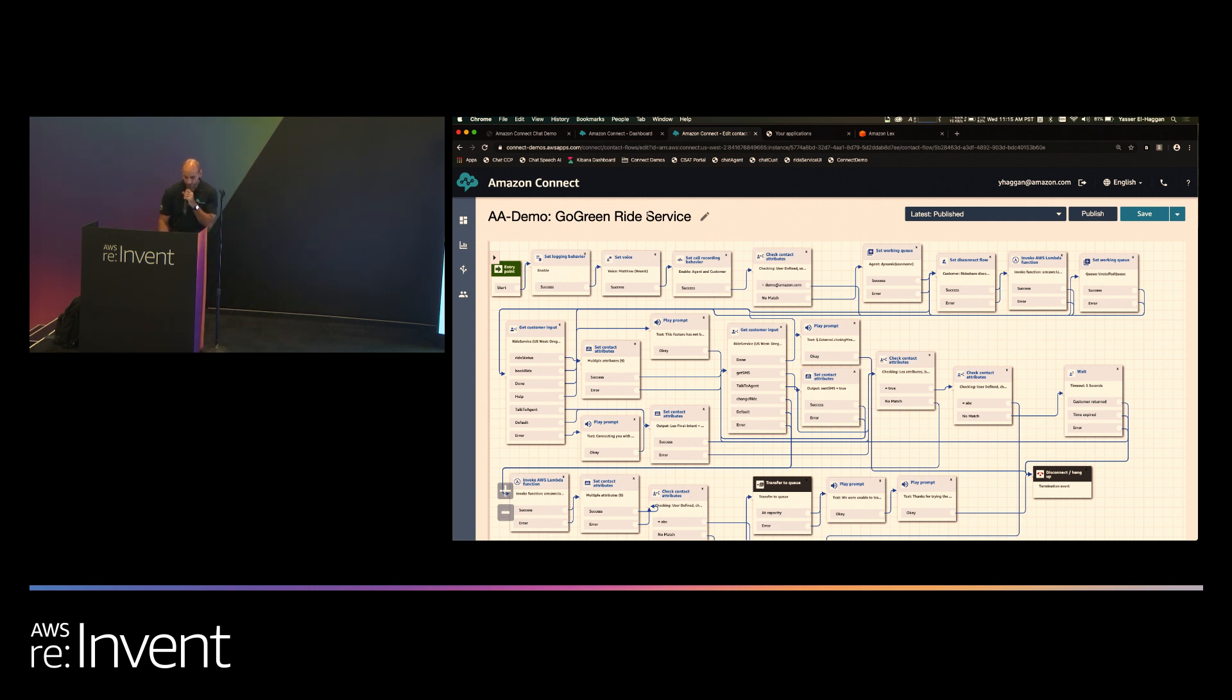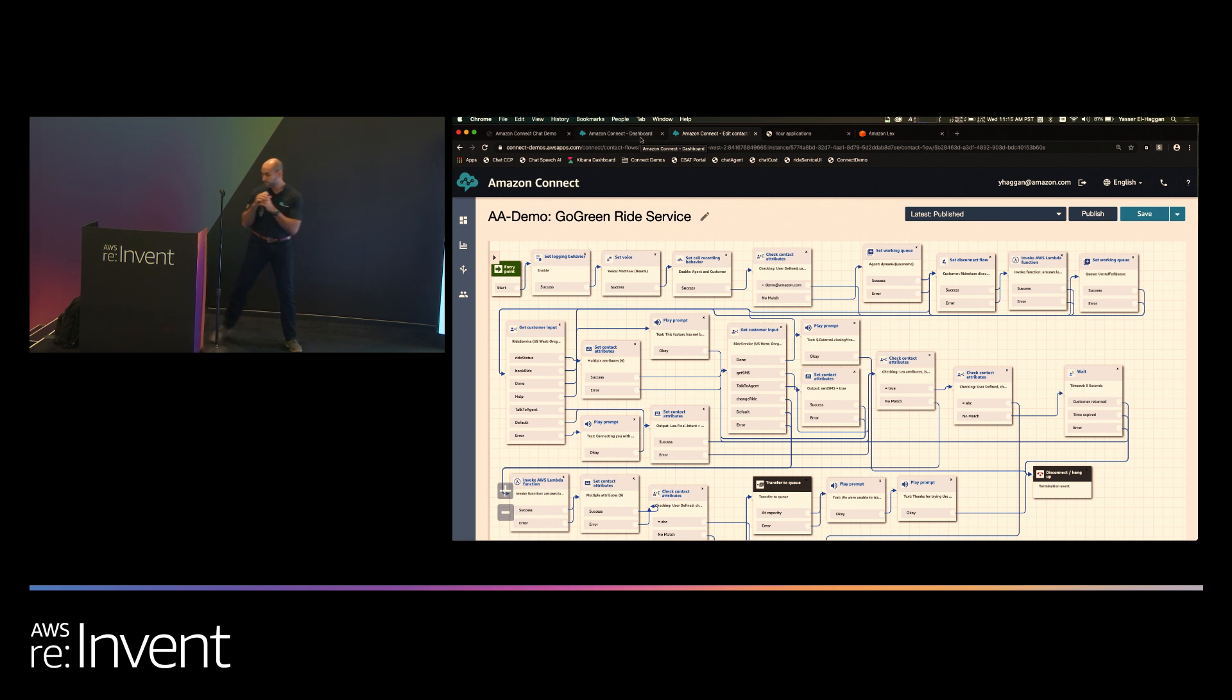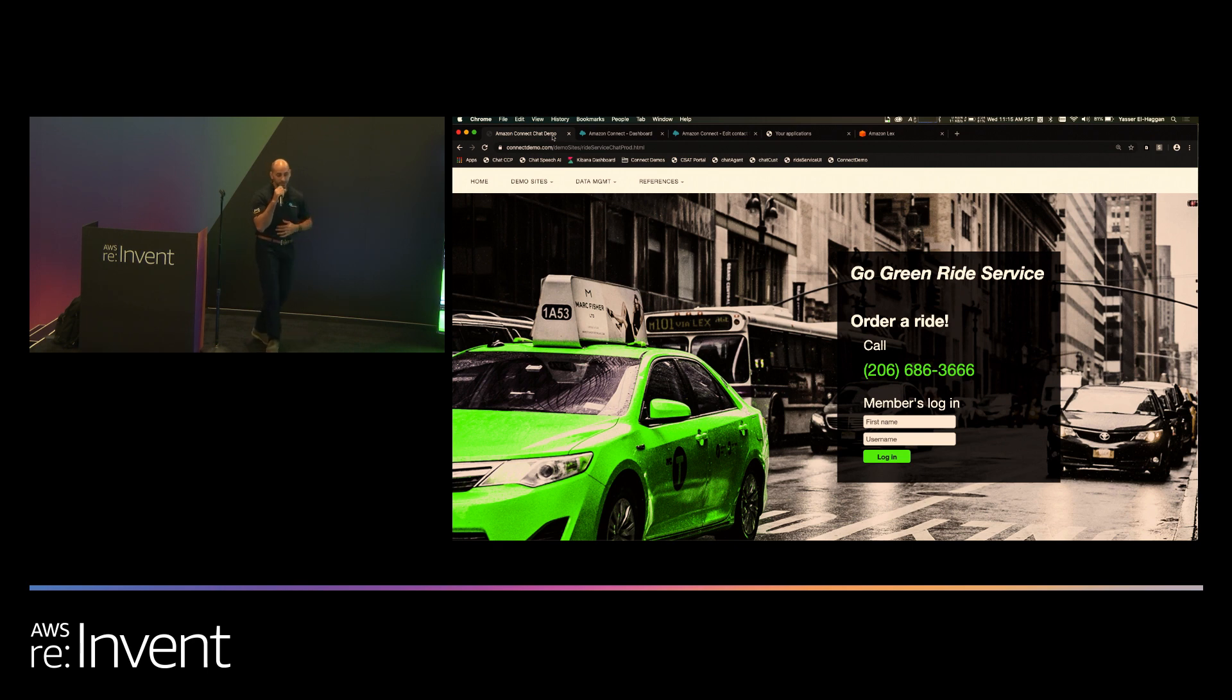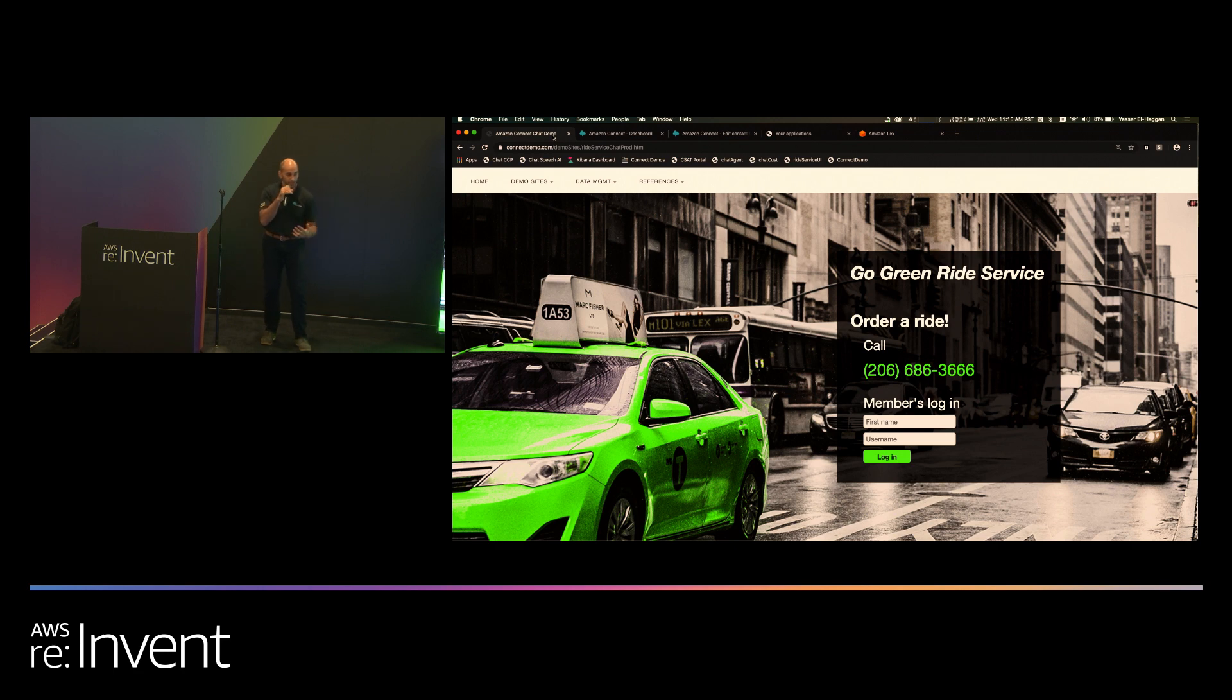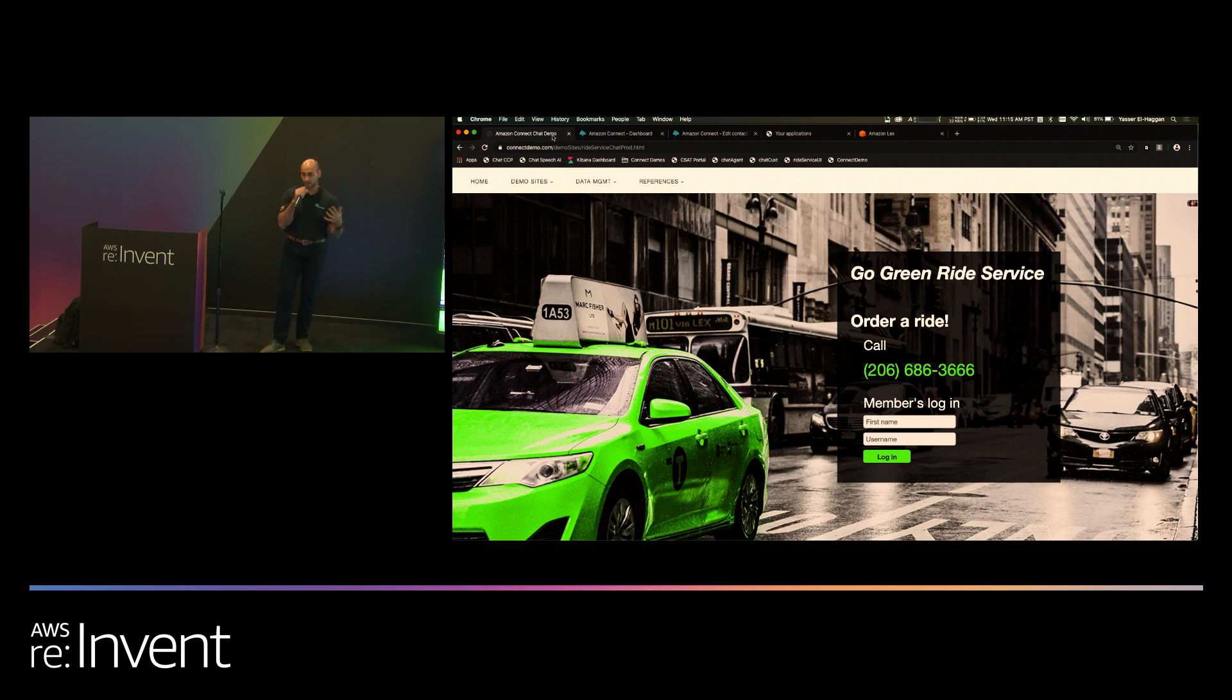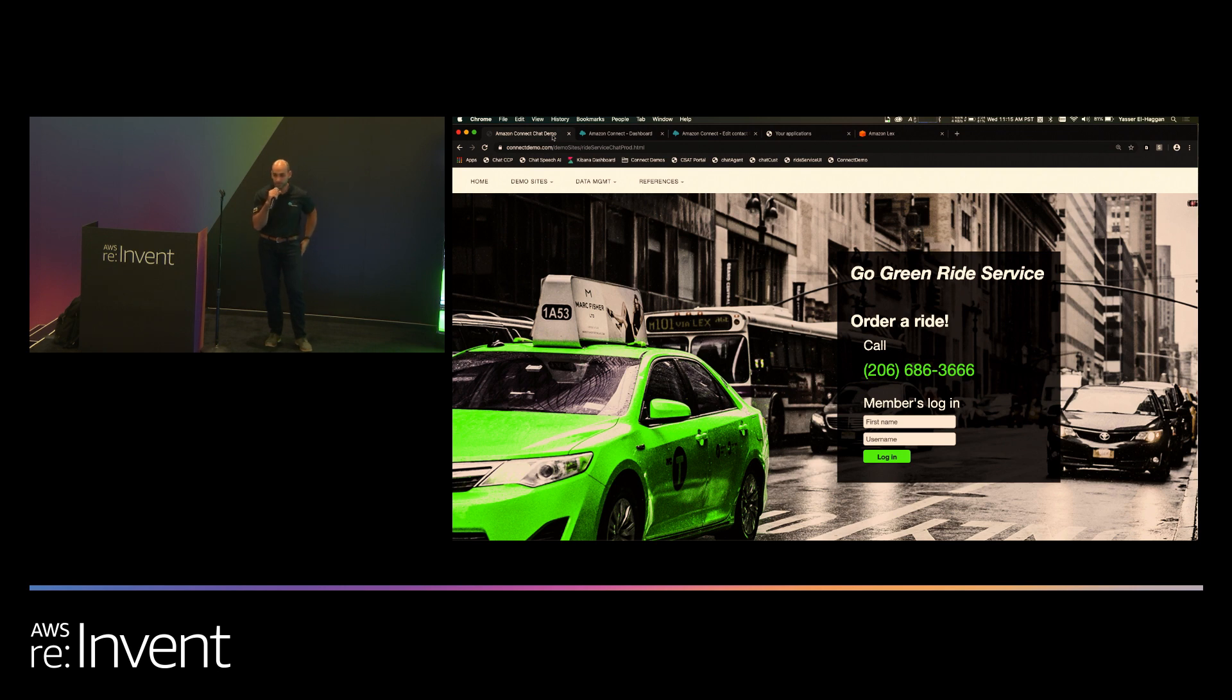Let me show you what the voice experience sounds like. The scenario I'm using is a ride service company. Imagine a world where you need to schedule a ride to go to a doctor's appointment or something like that. For this business, what we found was that 20% of their incoming calls were people just calling to check the status of their ride. Well, this information is in a database somewhere. Why not provide an automated experience where I can solve that customer's problem without waiting and having them actually talk to a human?